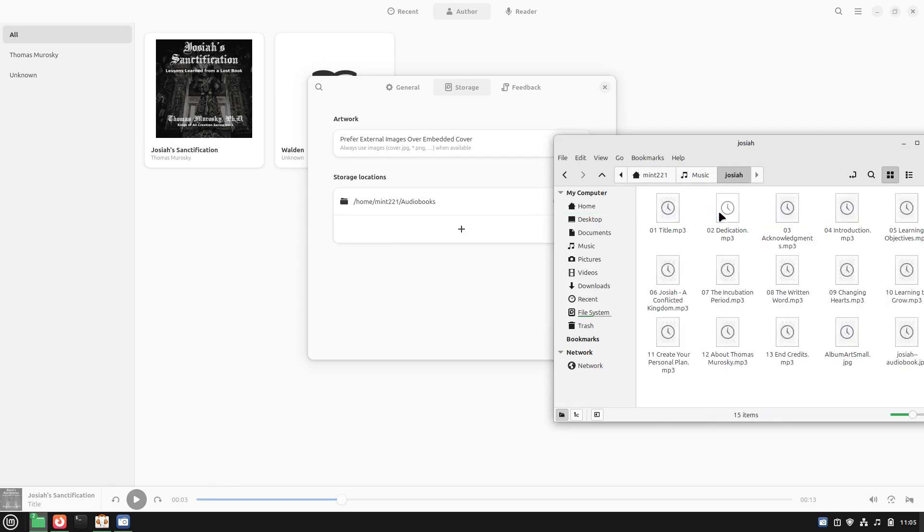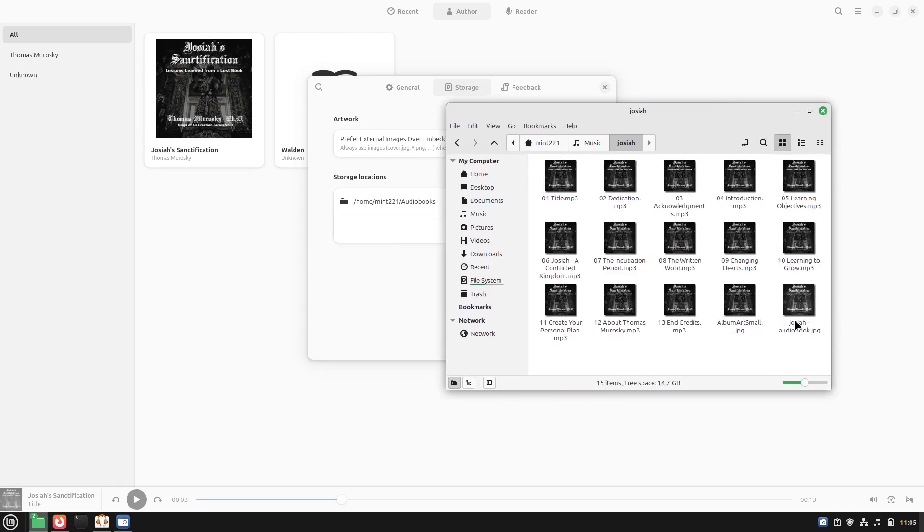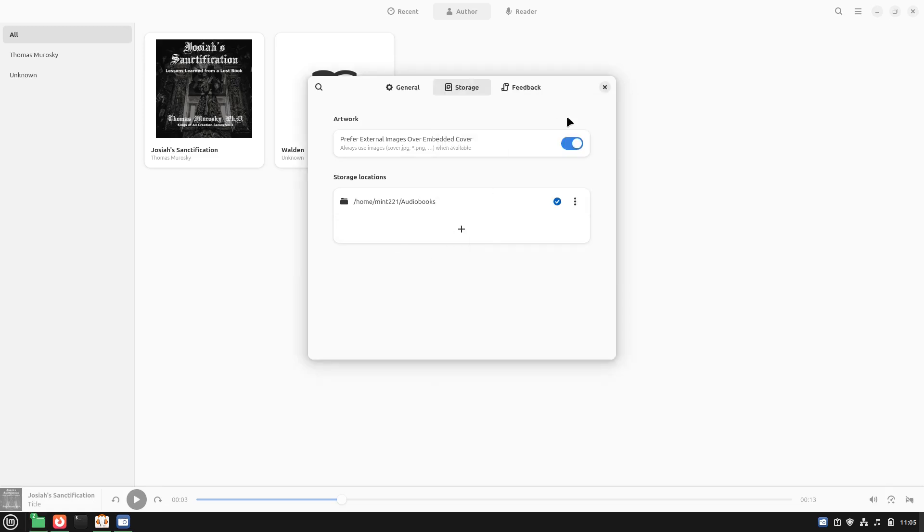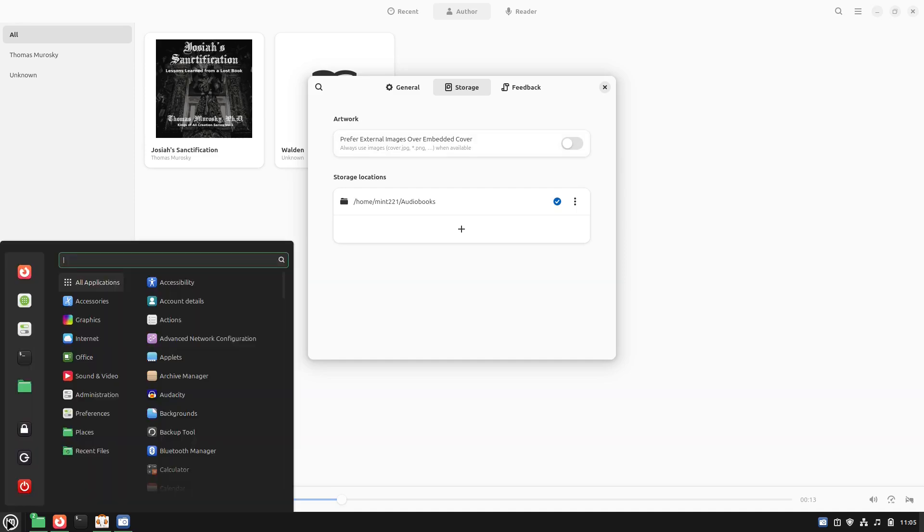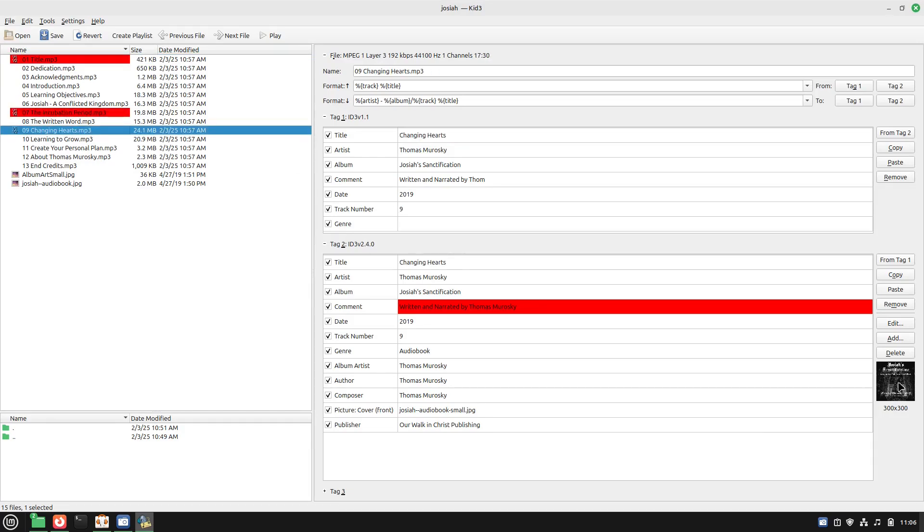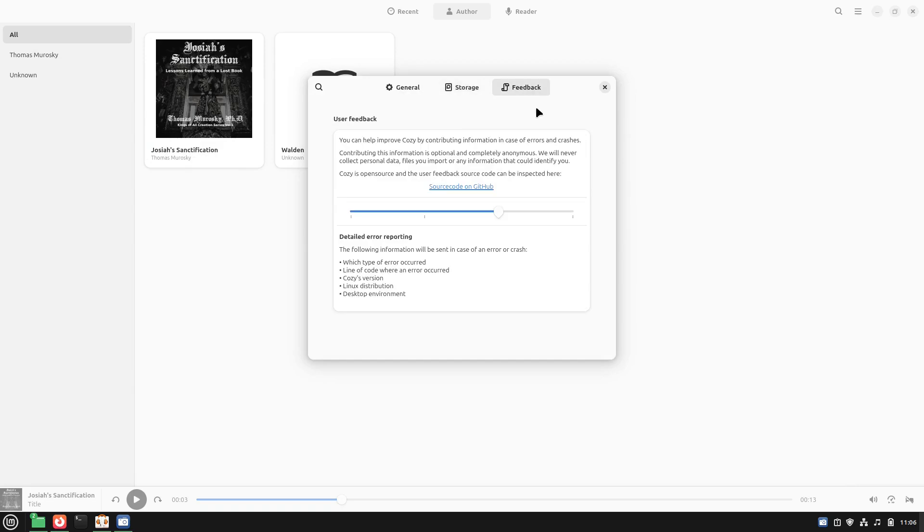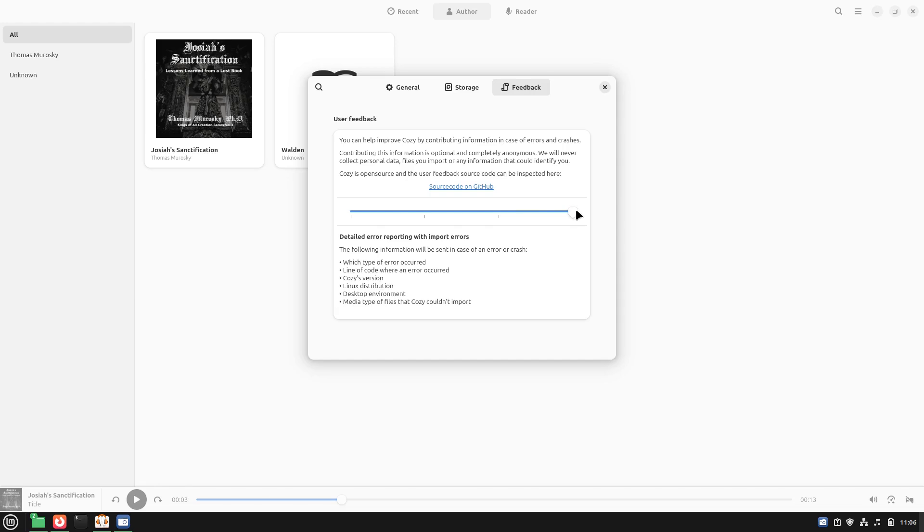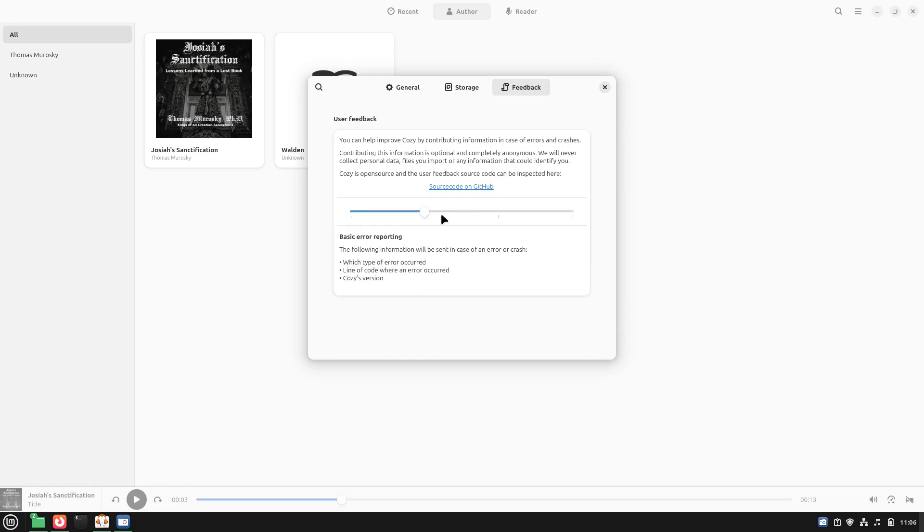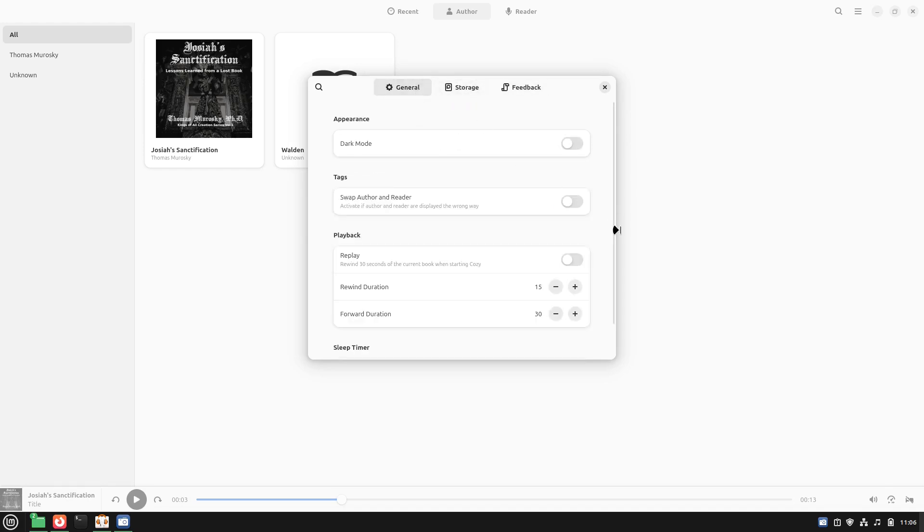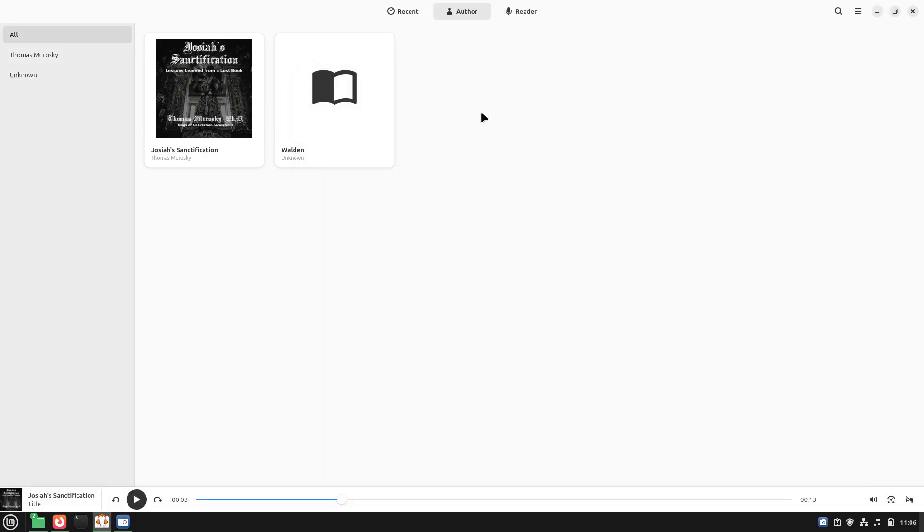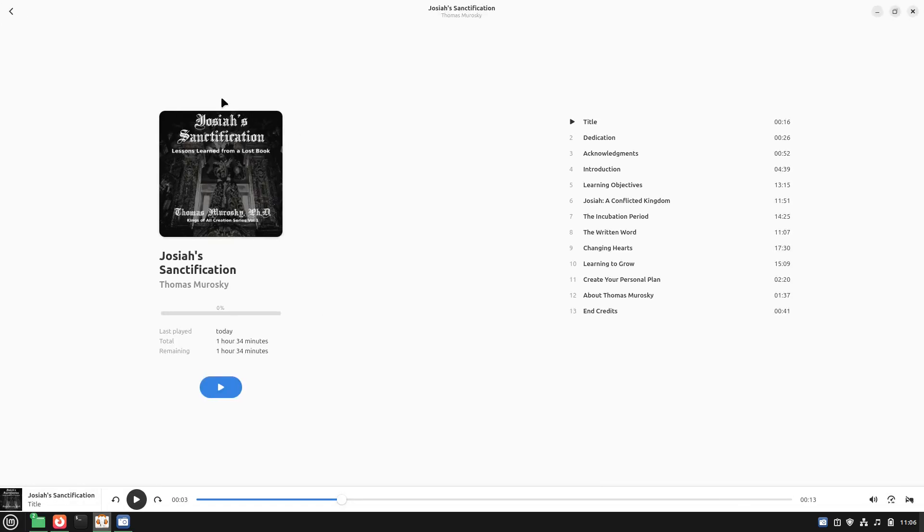If you turn that on, then it will probably look for cover.jpeg or something. If you look at this Josiah one, I actually have the Josiah audiobook and the album art. We're using the embedded covers because I have those tagged in the individual file. There is some feedback here. Right now the default does have error reporting which collects a bunch of data: Linux distribution, desktop environment, Cozy version, line of code where it occurred, and what type of error occurred. You can increase more or disable that all in the feedback section, and they have the source code on GitHub.